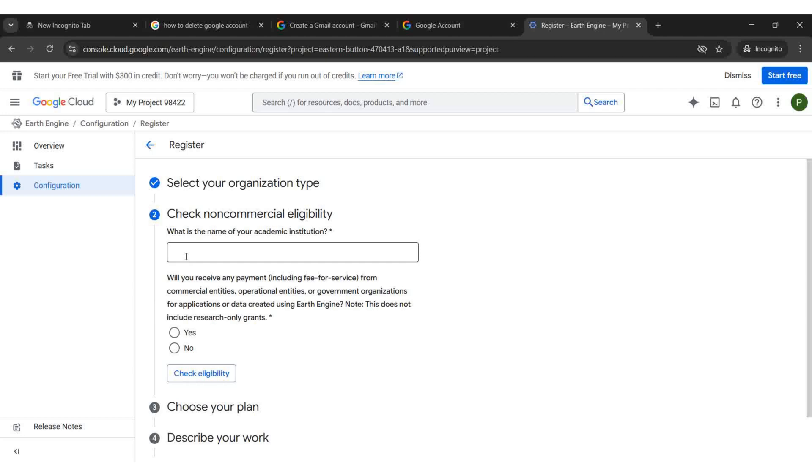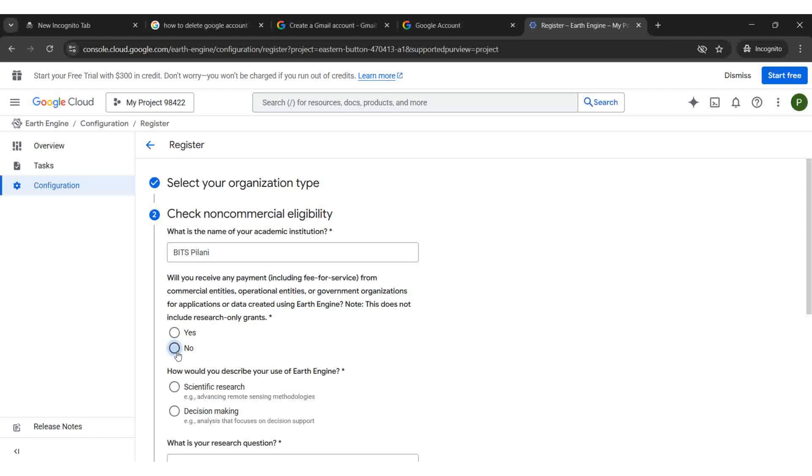Enter the name of your institution. Select No, then choose Scientific Research.